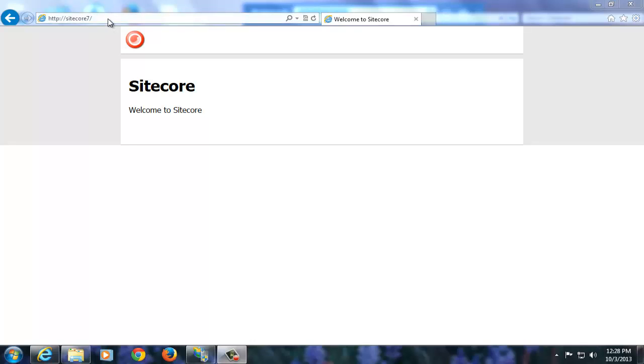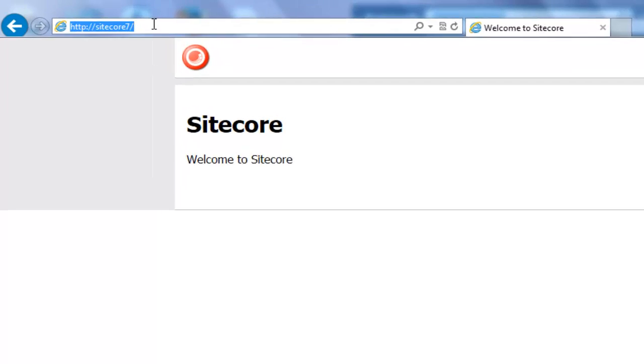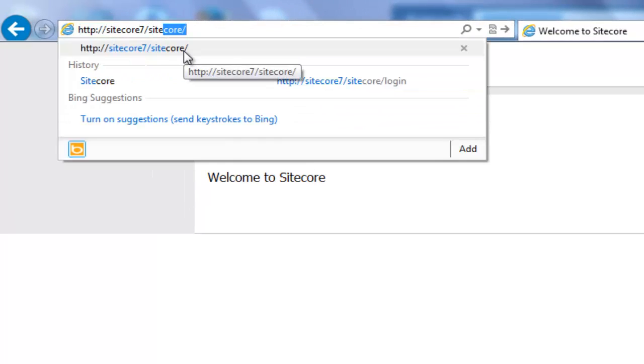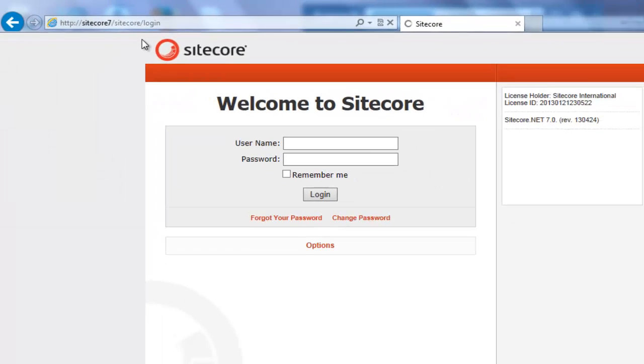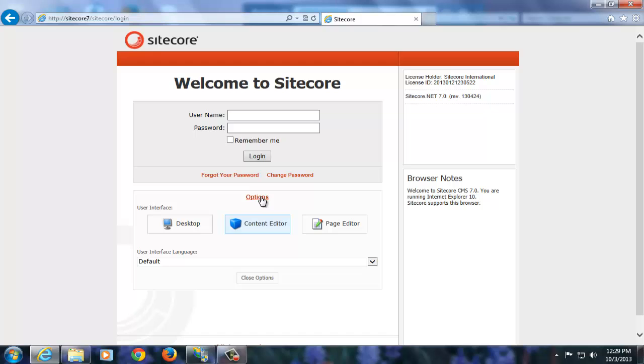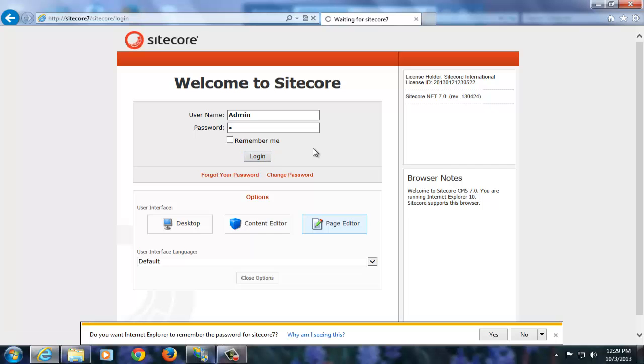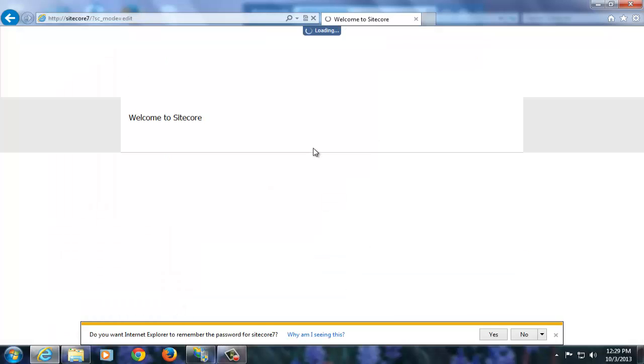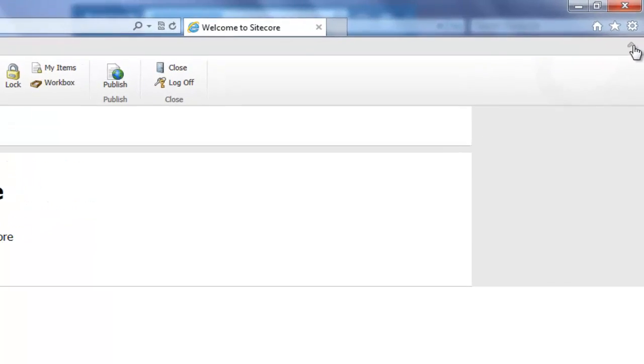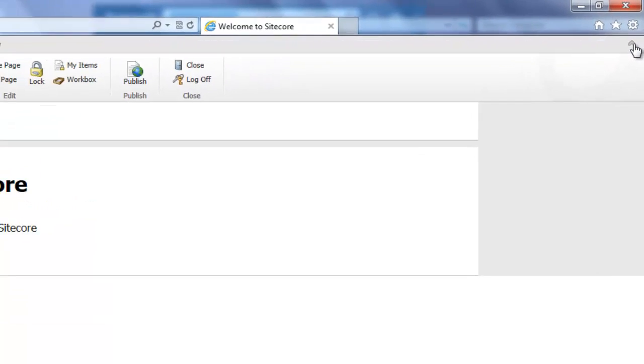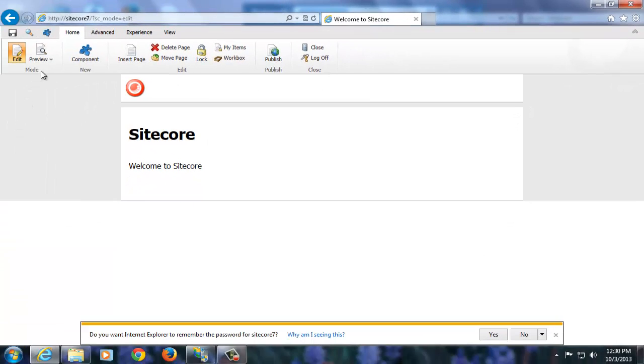As we can see, I have a website called Sitecore 7 running on Sitecore platform. I can append Sitecore to login to Sitecore interfaces such as Page Editor, Content Editor and Desktop. Let's login to Sitecore Page Editor. This gets us Sitecore Page Editor. You can expand the toolbar by clicking on this small button on the top.